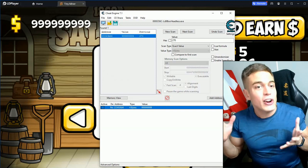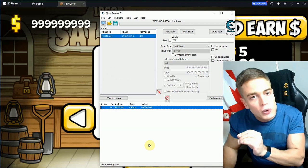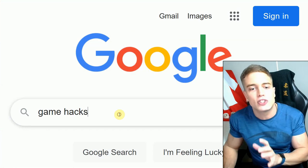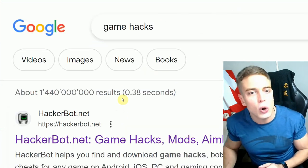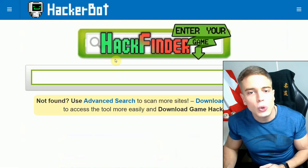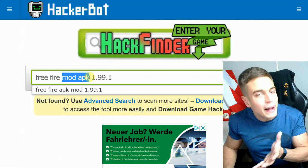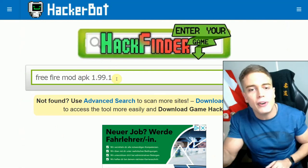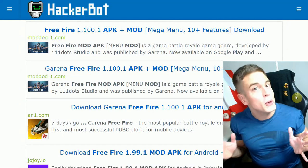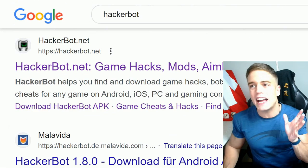That's how to use Cheat Engine as a memory editor in Android games to get unlimited money. Of course, this is only going to work on offline games. If you want working cheats in a game that requires the internet, Google 'game hacks' or 'hackerbot' and go to hackerbot.net. Go to 'get game hacks,' then use the hack finder tool — enter the name of your game, what kind of cheat you're looking for, and ideally a version number for mobile games.